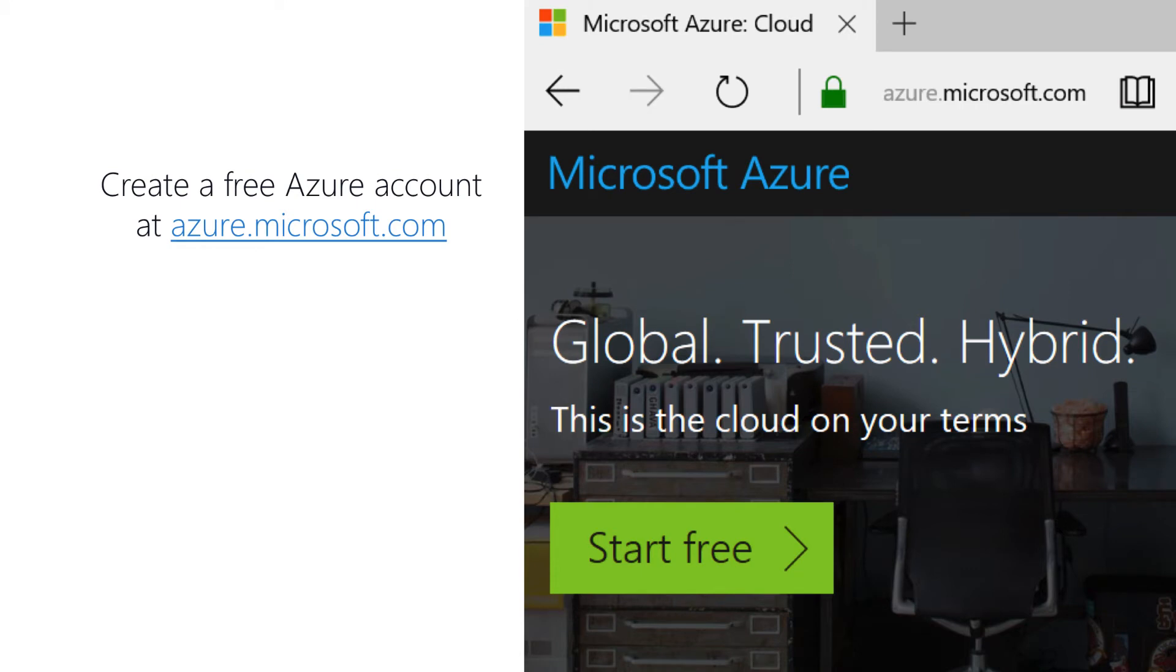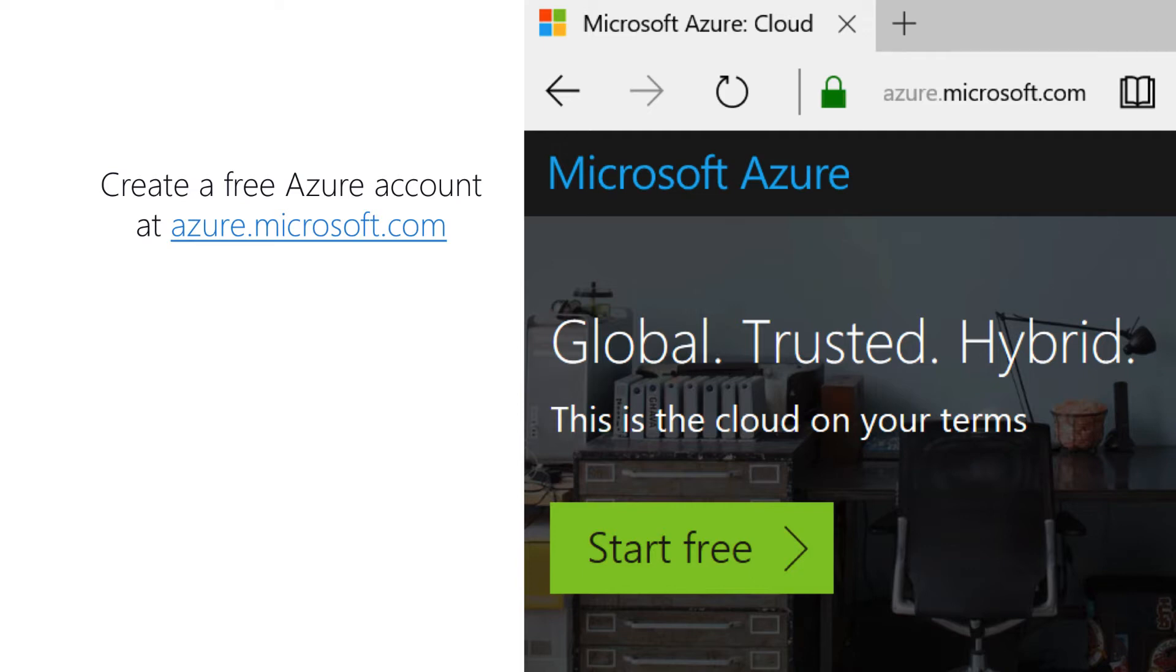When you sign up, you get $200 in free credit. And what you're really creating here is a 30-day trial. Now, once you create your account and you activate your trial, you'll get $200 to just play with Azure and create some services and try it out.